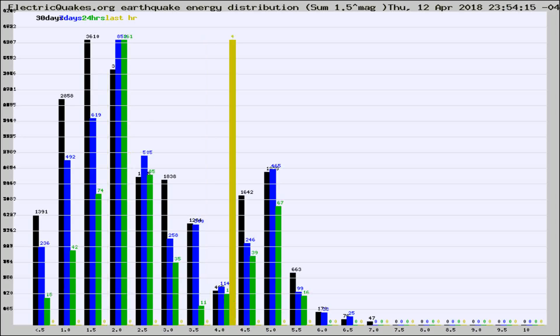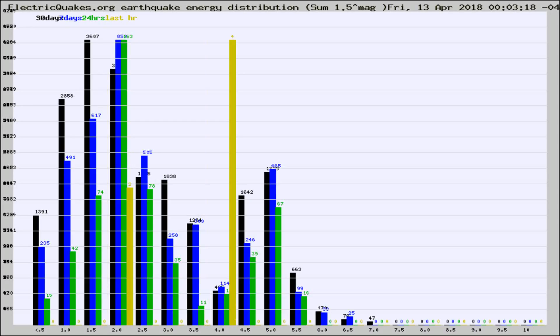Different colored columns are for 30 days, 7 days, 24 hours, and the last hour.